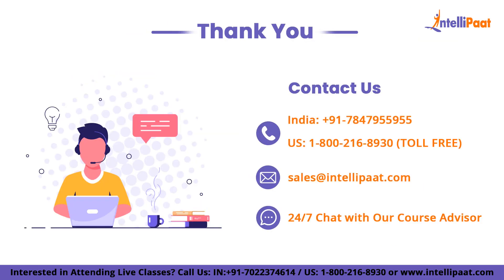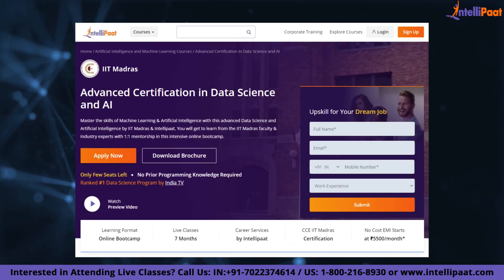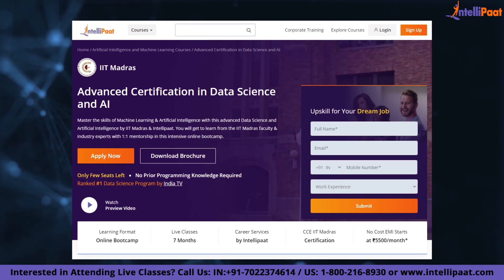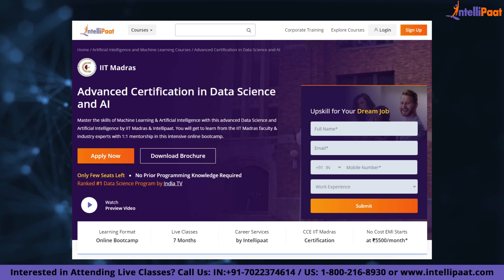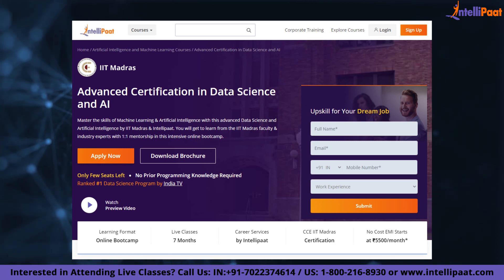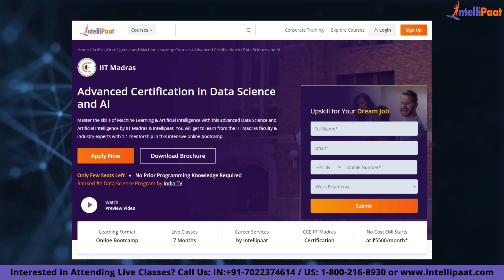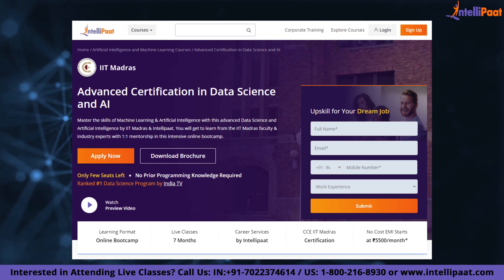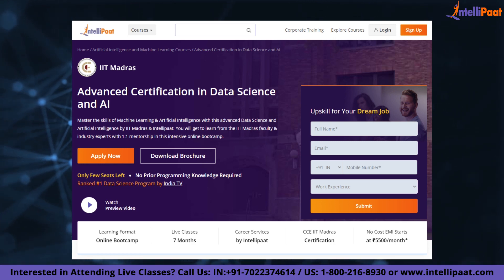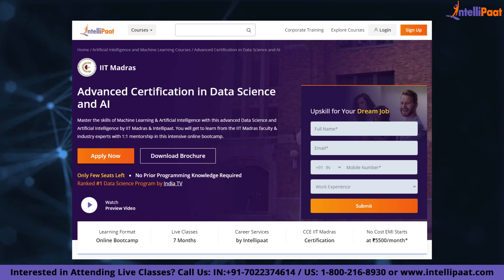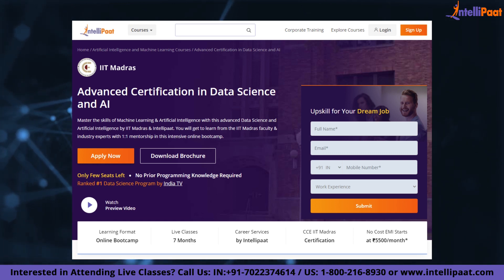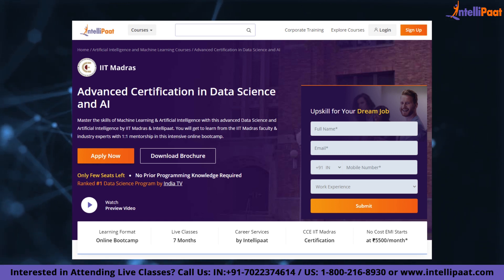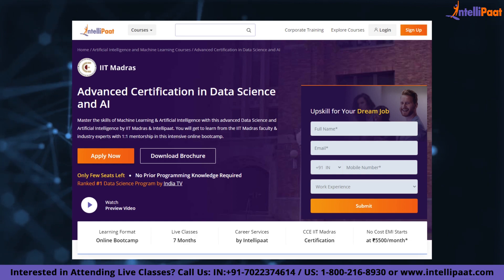That's it for this video. Thank you for watching. If you want to make a career in data science, Intellipaat has an IIT Madras Advanced Data Science and AI Certification Program. This course is of very high quality and cost-effective as it is taught by IIT professors and industry experts.